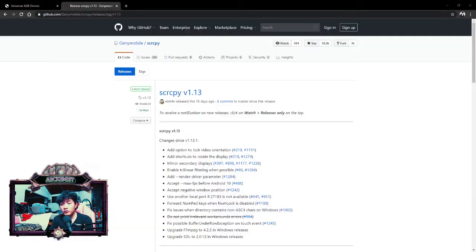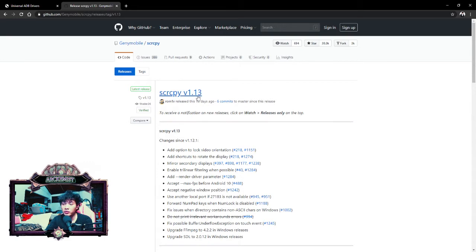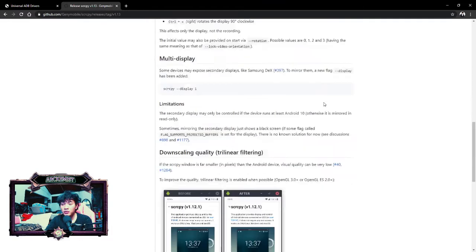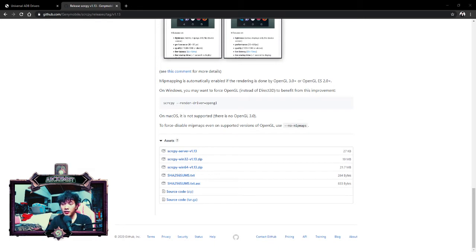Step three requires you to go to a GitHub page for a program called scrcpy — I'm not sure what it stands for. Find the latest release; on the date I made this video it's version 1.13. Click on it, scroll to the bottom of the page, and you'll find download links. Choose according to your Windows system — I'm using Windows 64-bit, so I click that one and download it. That's all for step three.